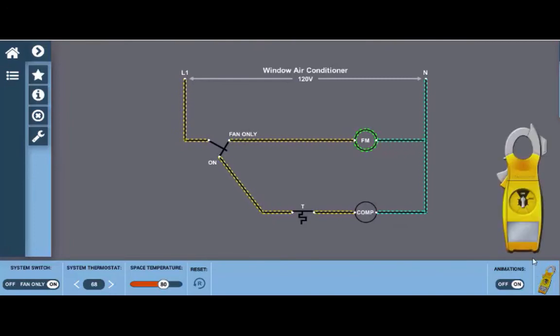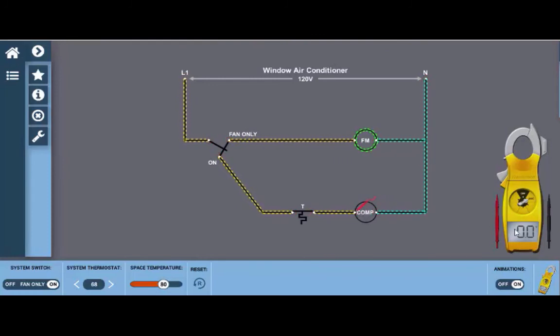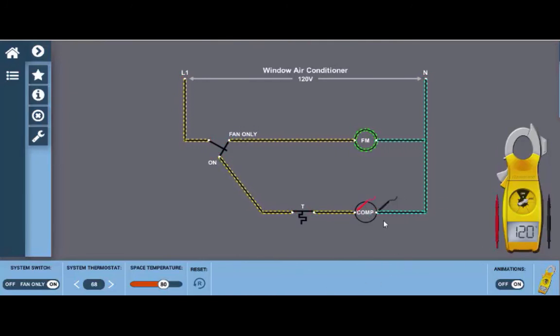If we click on the meter again and click to AC volts and we drop the leads across the glowing hot spots at the compressor we can see that we have in fact 120 volts going to the compressor and it's not operating, so this indicates we have a compressor malfunction.